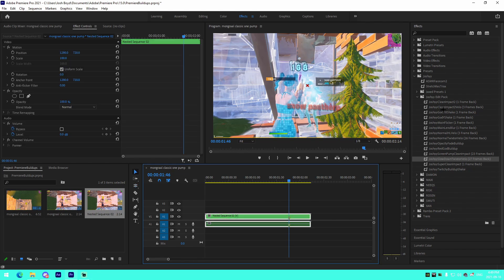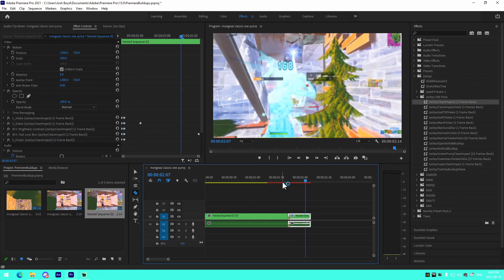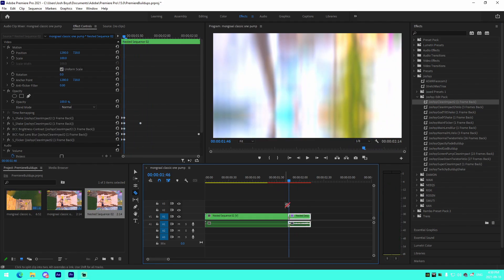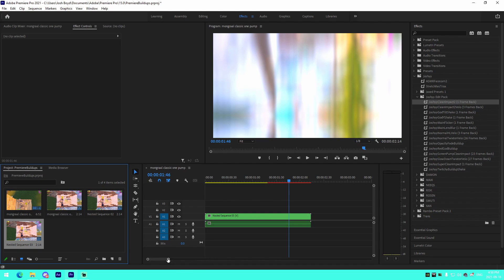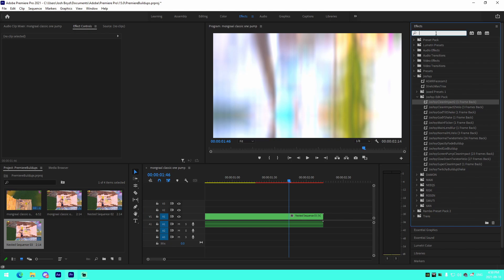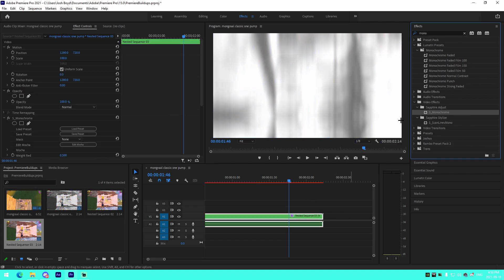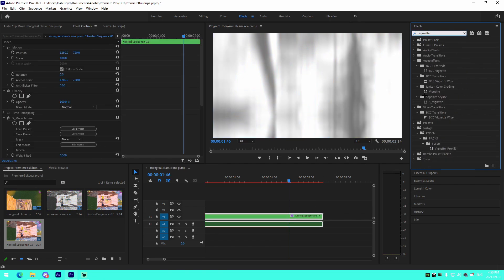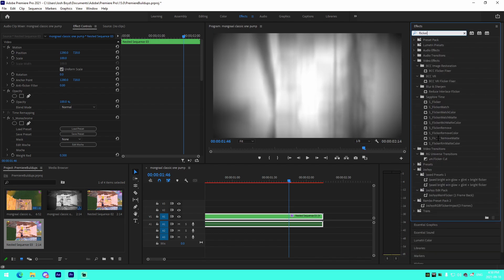We're going to add our impact — go one frame back, drag the impact preset on. Super clean impact. Then we're going to nest it again. I know it sounds crazy but it's now nested for a third time. From there we're going to add some effects: S_Monochrome, S_Vignette, and S_Flicker. You'll need the Sapphire plugins for Premiere.